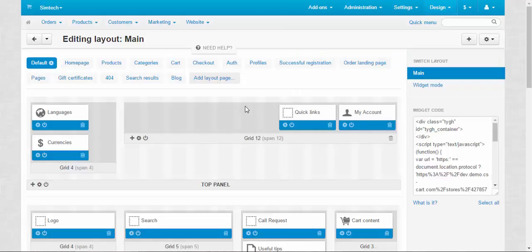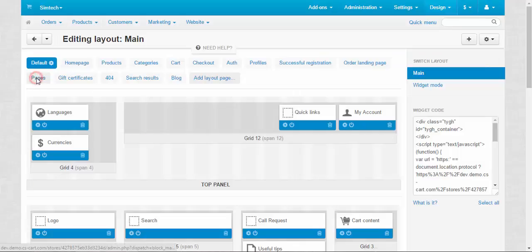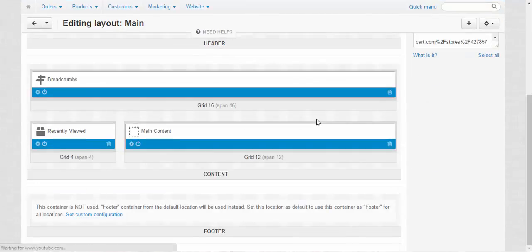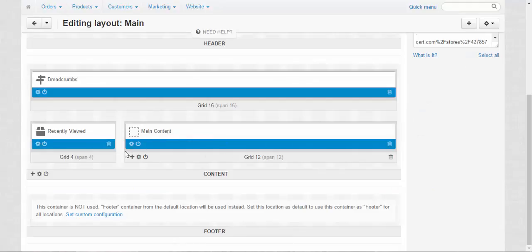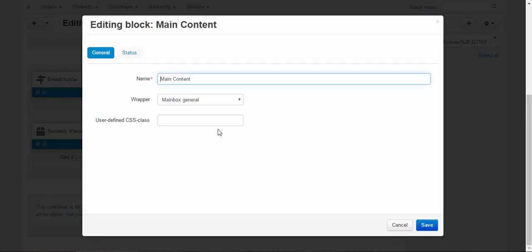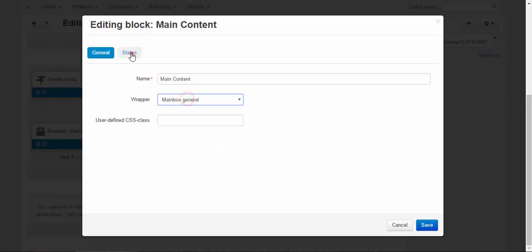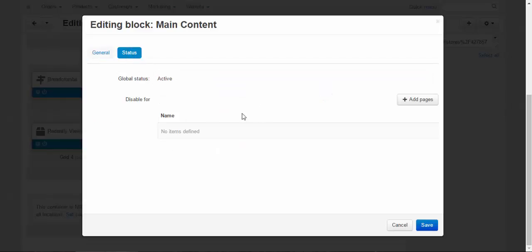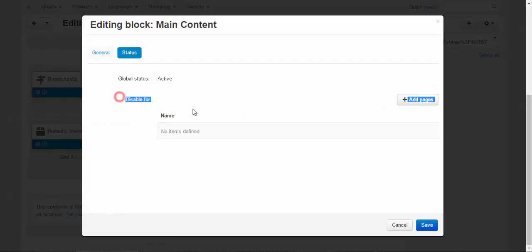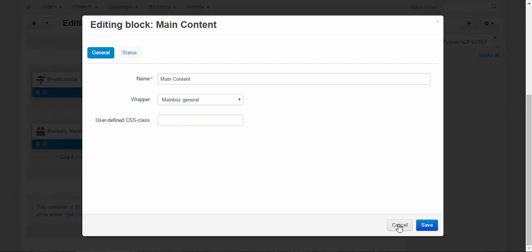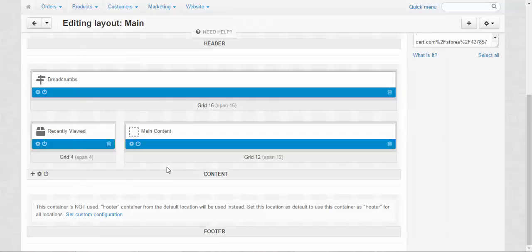And there is one more thing we can do. We can change the pages layout. For this we need to go to the main content and change block options. We can change the name, the wrapper, the status. And we can add pages here to disable them. By the way, you can add user-defined CSS class if you want to make a unique style for this layout.